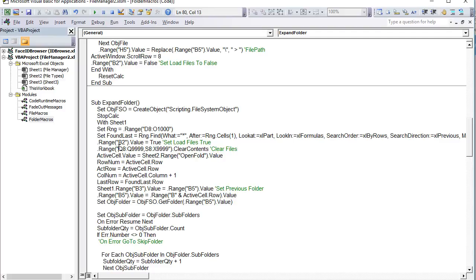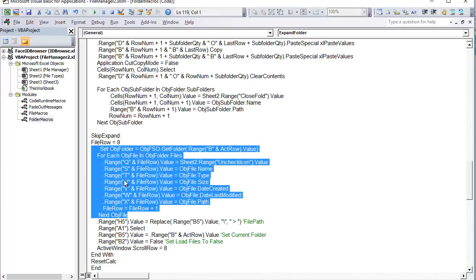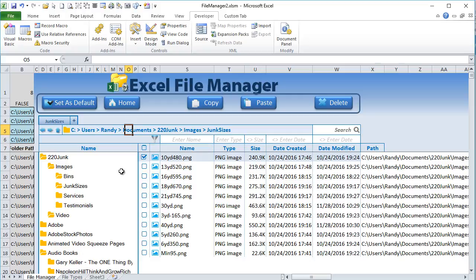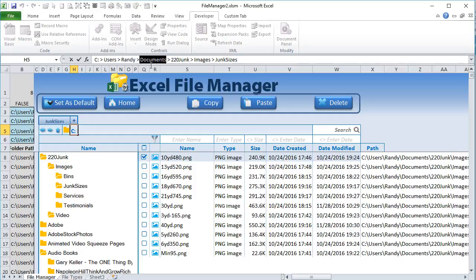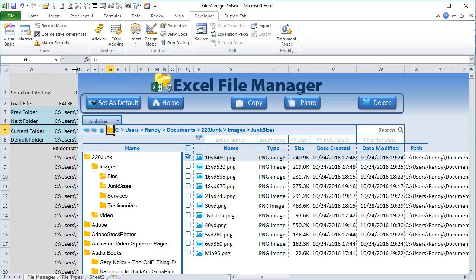We've already cleared the contents before this loop runs, so we're starting fresh. The icon in the icon column is automated via the formula we covered earlier, so we skip that. After loading all file details, we also create a breadcrumb-style path display. We take the current folder path and replace each backslash with ' > ' using the Replace function, then store the result in H5, giving a nice visual breadcrumb display.